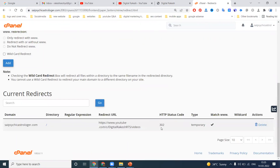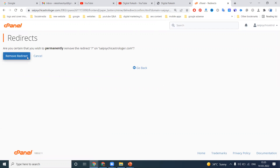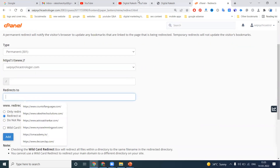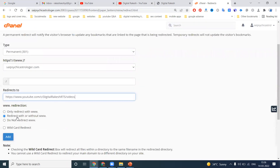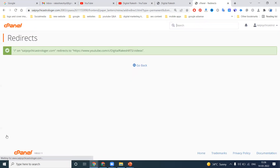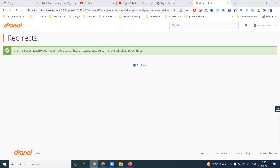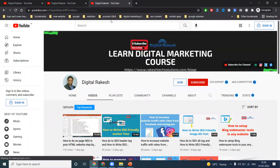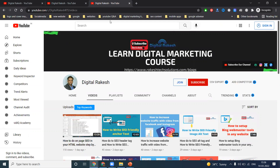Now we go to the temporary redirection option. Once the redirection is done, we can't edit it — the only option available is delete. Then, once again, we set up a permanent redirection: select your domain, set your YouTube link, and click Add.